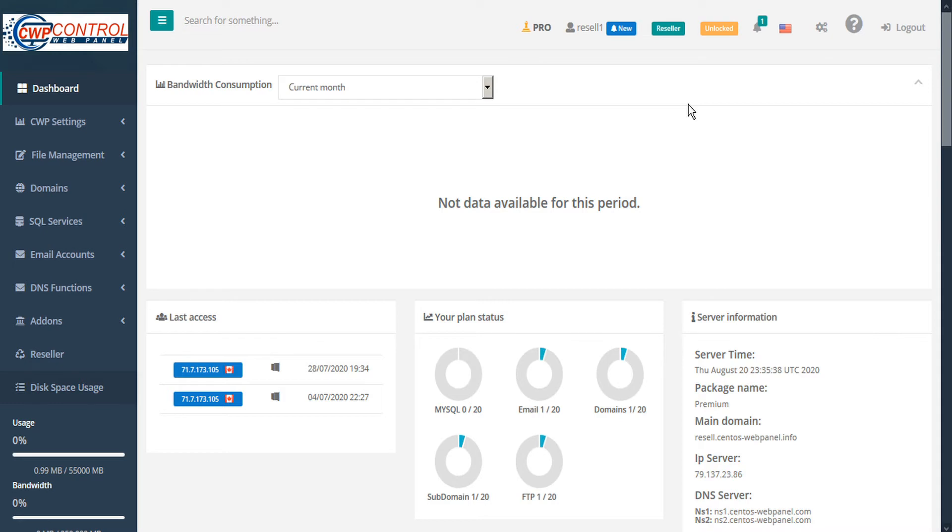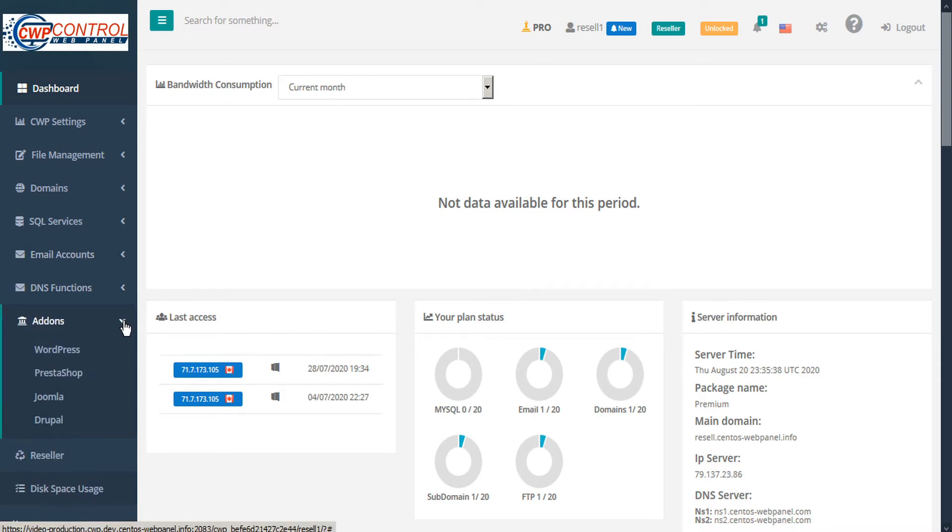To access these installers, go to the sidebar and under the add-ons tab, click the twirl down arrow and select WordPress, Prestashop, Joomla, or Drupal.